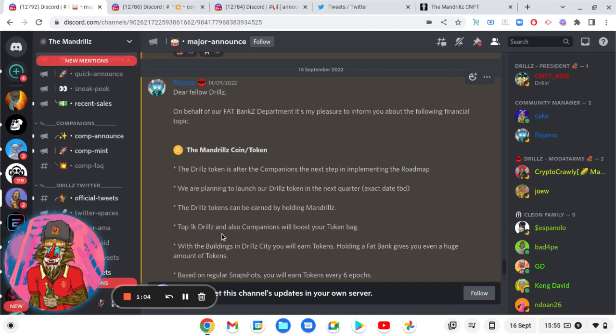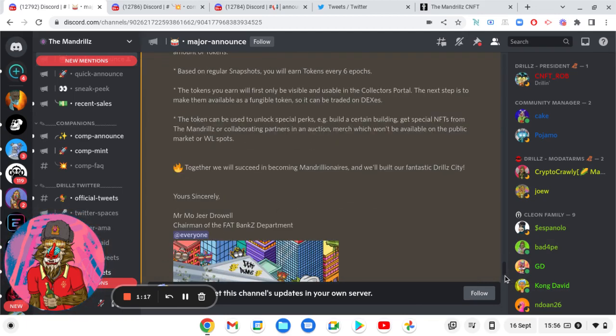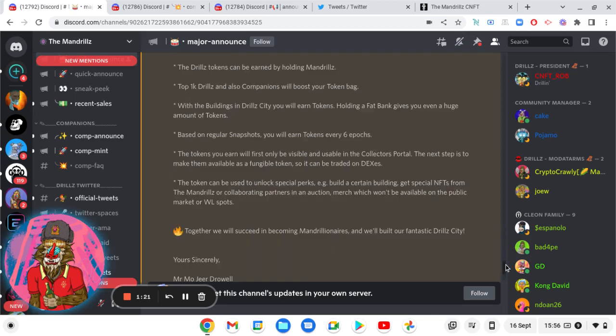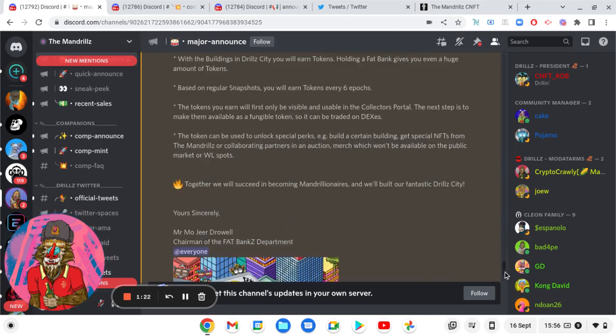Top 1k Drills and also companions will boost your token bag. With the buildings in Drill City, you can earn tokens. Holding a fat bank gives you a huge amount of tokens. Now, I don't know what they consider a huge amount, but yeah.